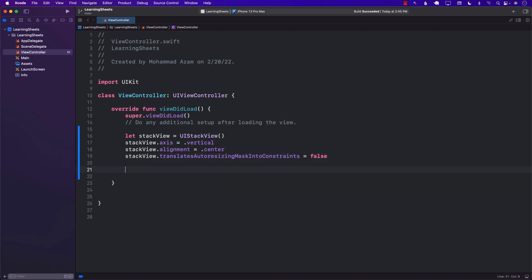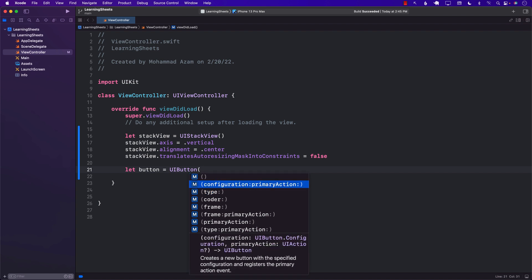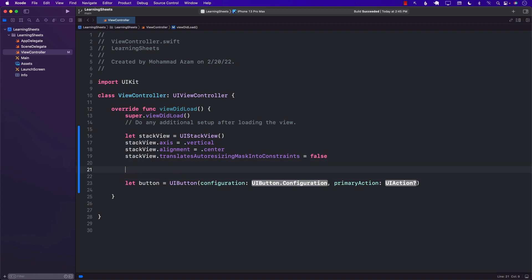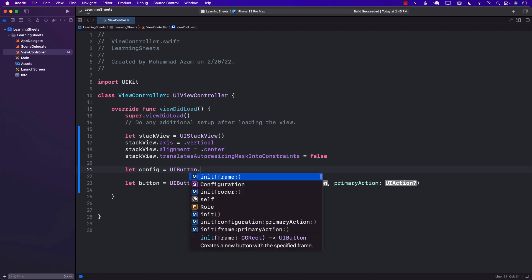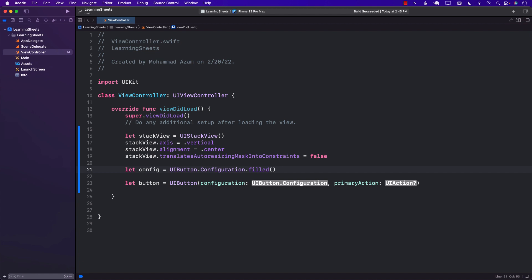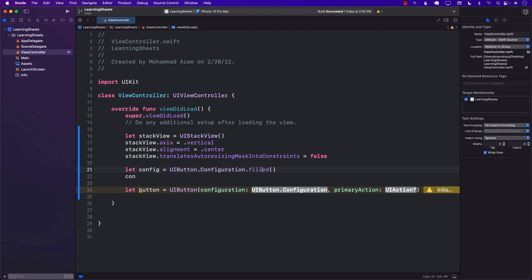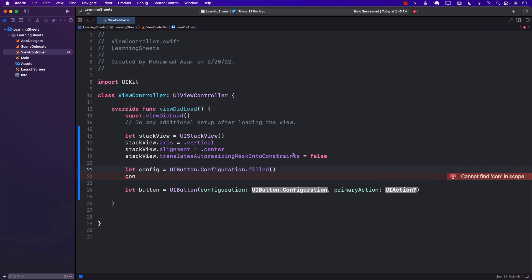Now we need to create a button. With iOS 15 you can see a lot of different changes to UIButton — you can pass in a configuration and also a primary action. We'll pass in UIButton.Configuration.filled(), which means the button will be filled with a color, creating a nice filled background.